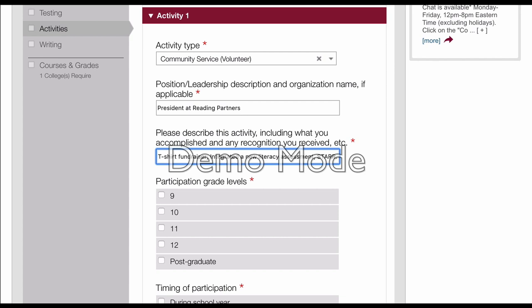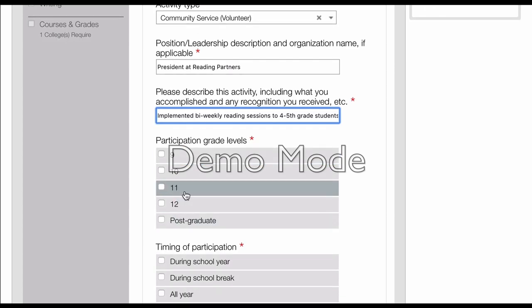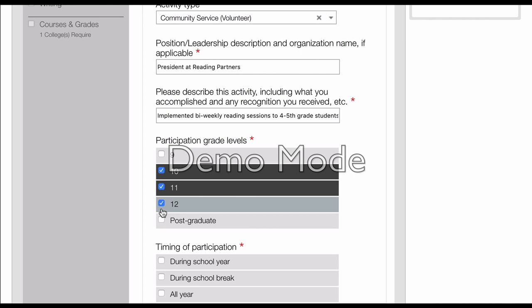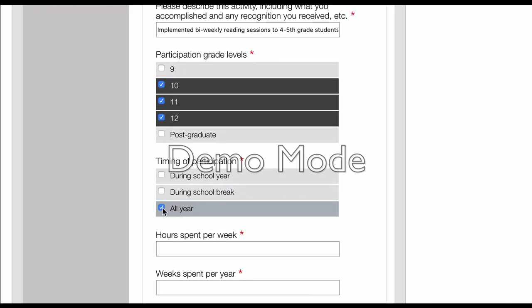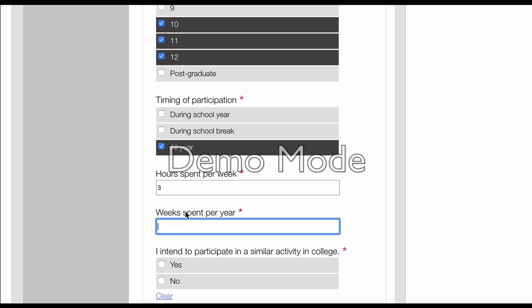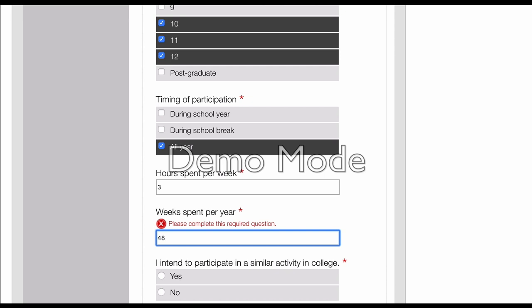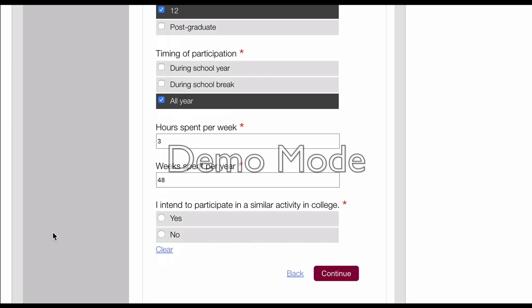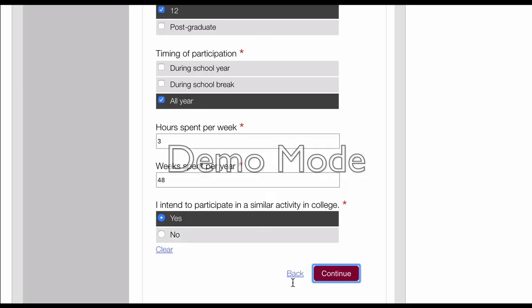As you can see, there's a lot more space — about six more characters you could put in, and you do want to max it out. I participated in this activity in 10th, 11th, and 12th grade, all year. Hours spent per week: about three hours. Weeks per year: about eight weeks, excluding holidays and Christmas. I intend to participate in a similar activity in college — definitely yes. Then I'll go ahead and click continue.